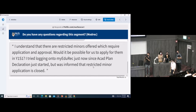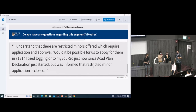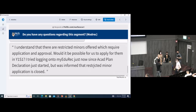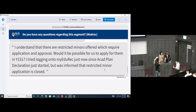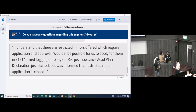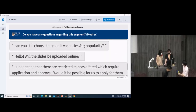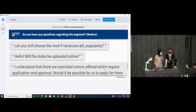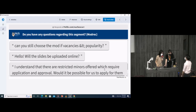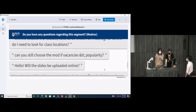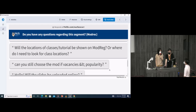For restricted minors or majors, you cannot apply in your very first semester. There are certain requirements — you need to fulfill a certain number of modules and we will evaluate your academic performance before offering a space. The slides will be uploaded. If vacancy is less than popularity, you can still select the module but you may not get it.